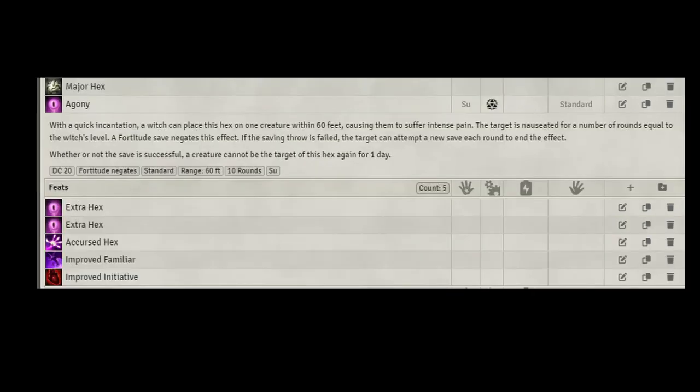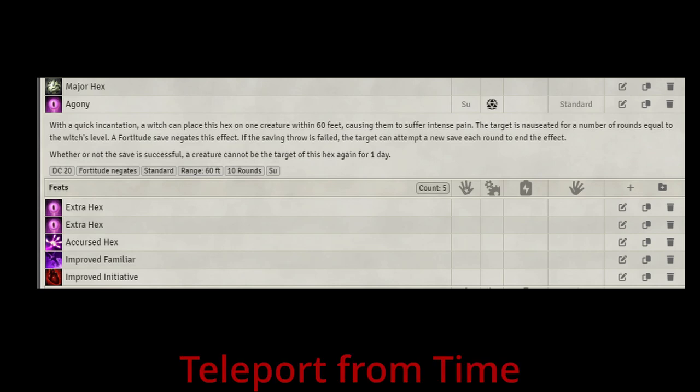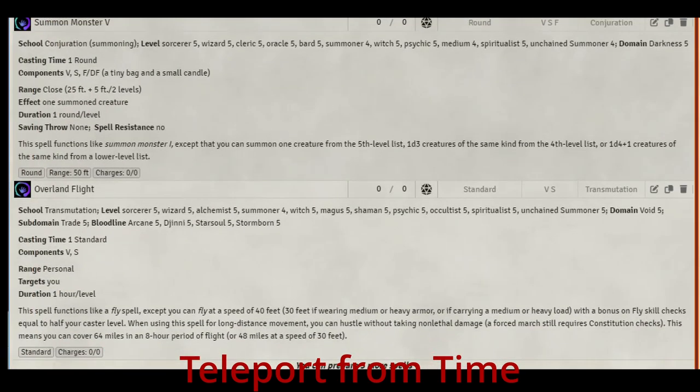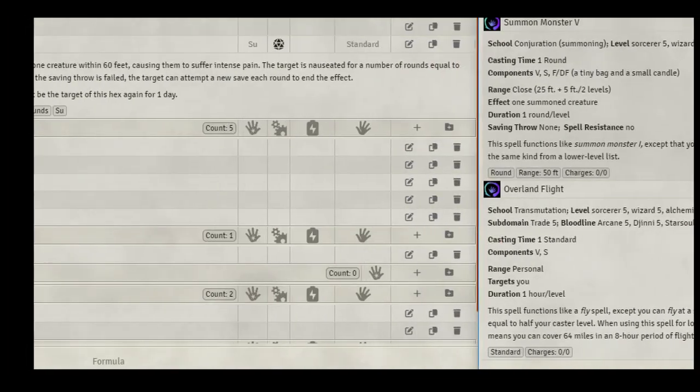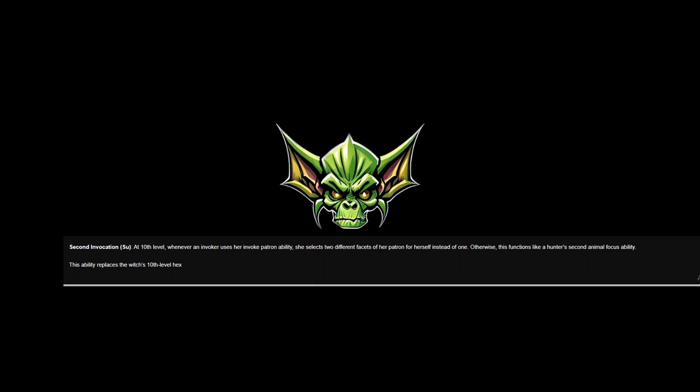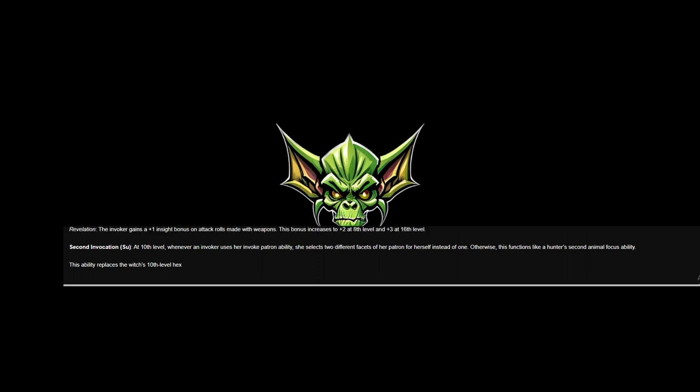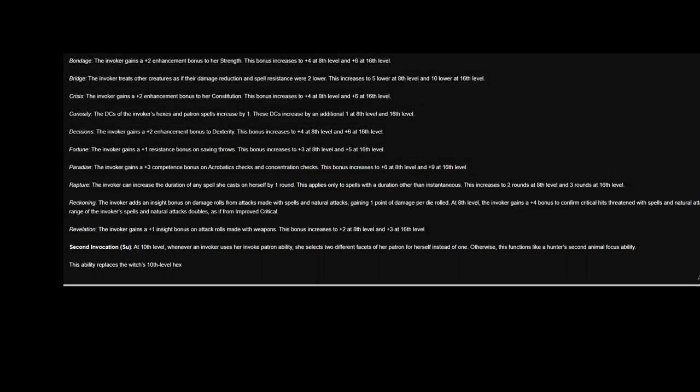At 10th level, our first greater hex is going to be Agony. Agony can shut down an opponent. With not allowing them to take actions, they get to save each round, but we're going to be bumping our Intelligence for our DCs. We get to have a bump for our DC from our invoker. It's going to make it harder and harder, hopefully, for them to make that save. Spells we're going to get Teleport for free. Yay. Let's also take Overland Flight, in case we don't know where we're going. We can get the party there much faster. No long trips. And we're going to take Summon Monster 5. You also get Second Invocation from our invoker archetype. Second Invocation allows you to put two facets of your patron. So instead of just taking Curiosity all the time, you can take that and something else, like Bridge or Decisions.